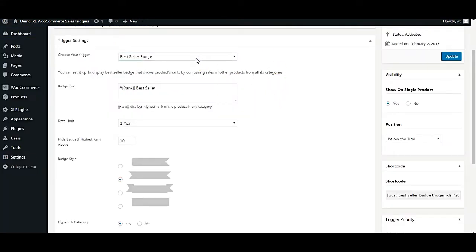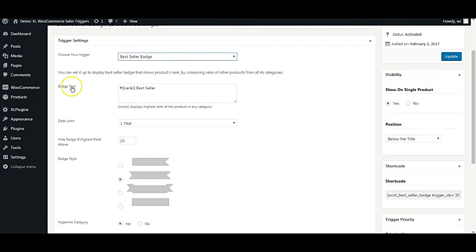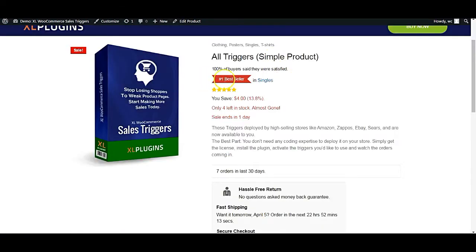From here you can select the best seller badge from this drop down. And then, here is the badge text. As you can notice, this is a standard text which is best seller.